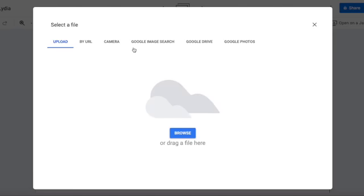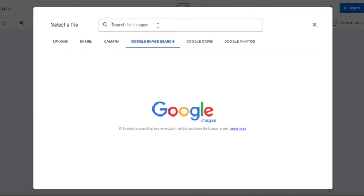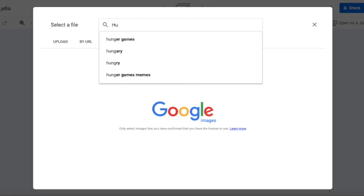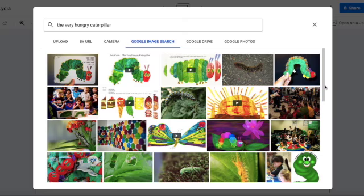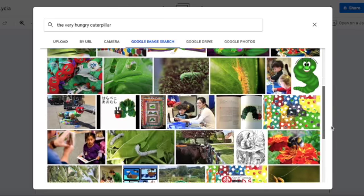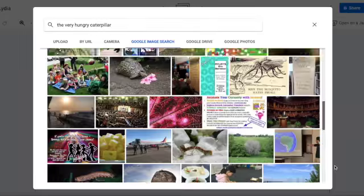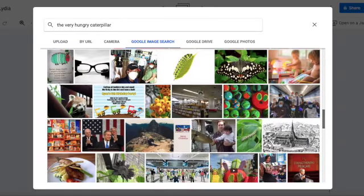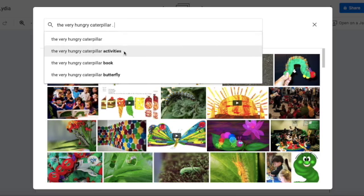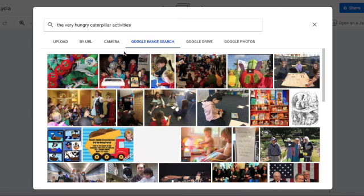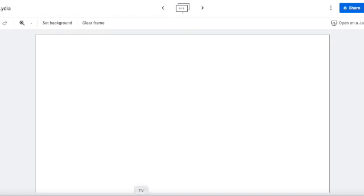Let me show you how things have changed since then. Let's see if we can even find an image for The Hungry Caterpillar. When I first started doing it, there were tons of images, but it's hard to find as many as before. When you type in activities, they just show different things. So you can use your Jamboard for almost anything.